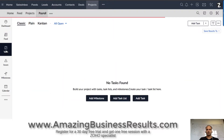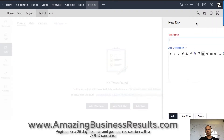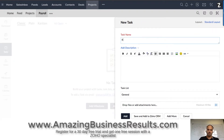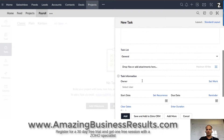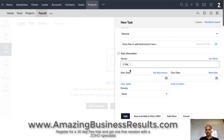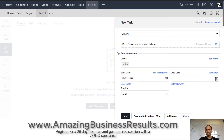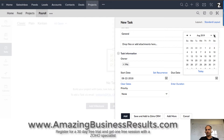So let's go to tasks. I will create a simple task — "Run payroll." The description will be: please go to QuickBooks and run payroll. The user will be myself, it will start today, and it will end in a year.